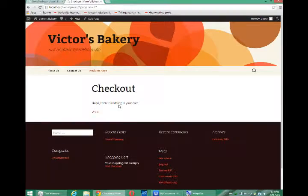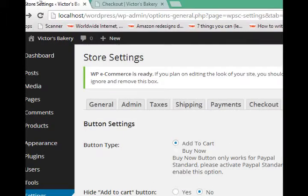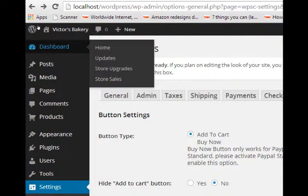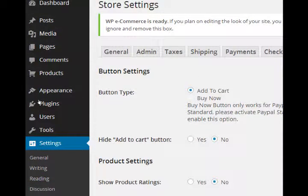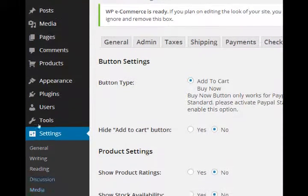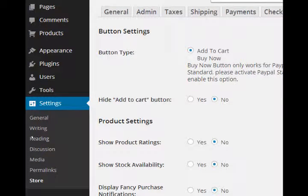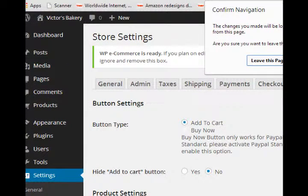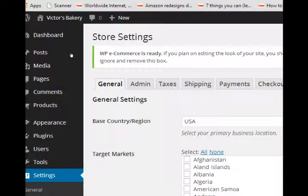You want to make sure you're in the back end, so you're back in the WordPress dashboard. You want to go into Settings > Store. Once you're in the settings of the store, you have a variety of tabs at the top.